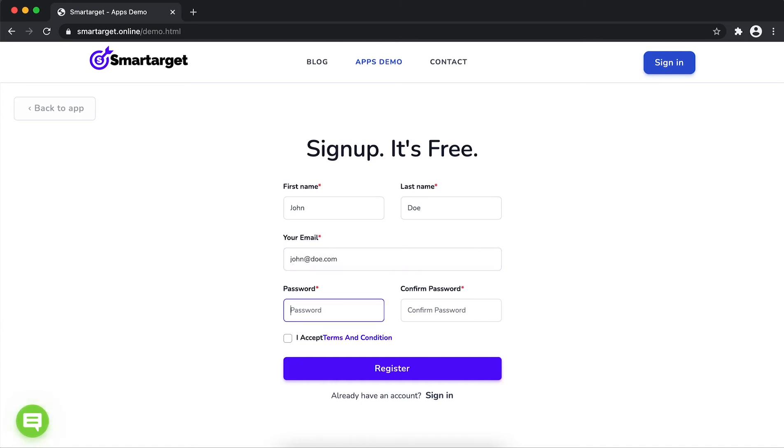Please make sure you write your correct email address so we will send you a verification email. Now click on register.